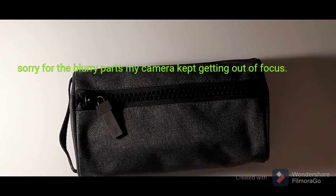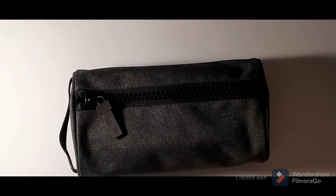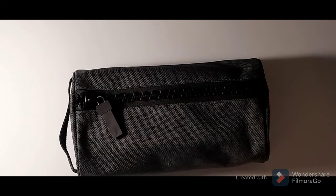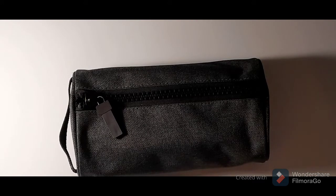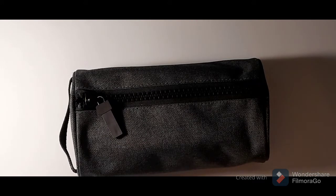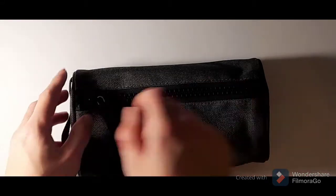Hi guys, welcome or welcome back to my channel. Today I am doing a what's in my pencil case video. If you are not already subscribed, please go down there and subscribe, so let's get straight in with it.